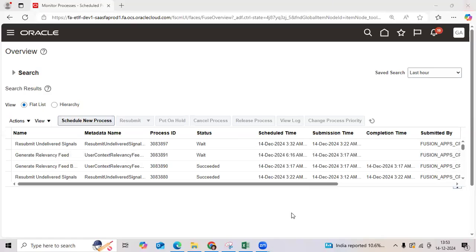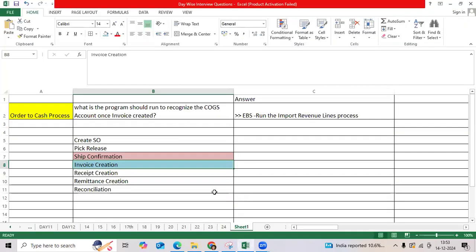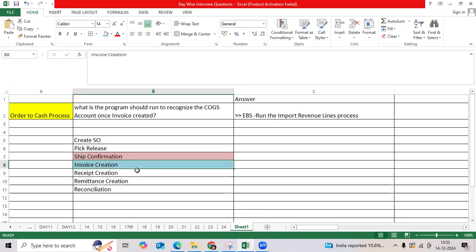I think we got this question from different admins recently. While we are following the order to cash cycle, once an invoice is created, what is the mandatory program?